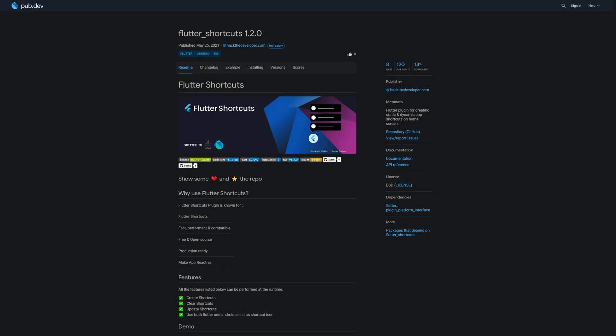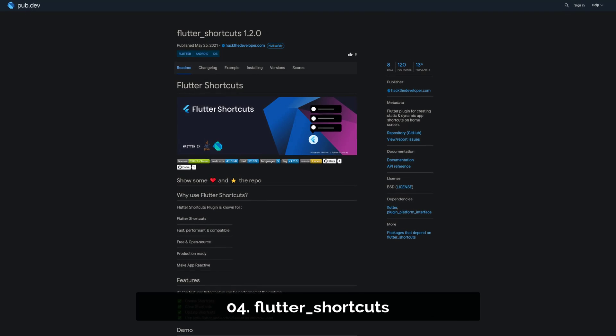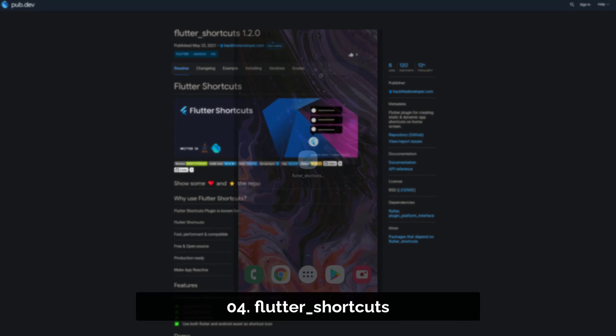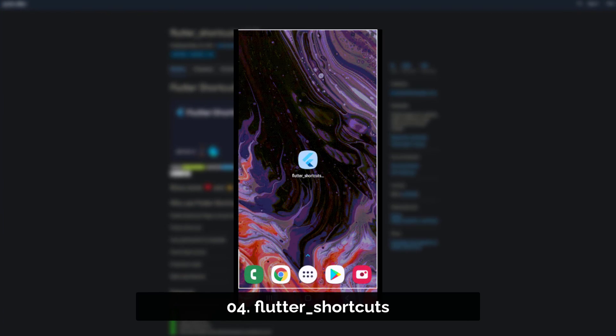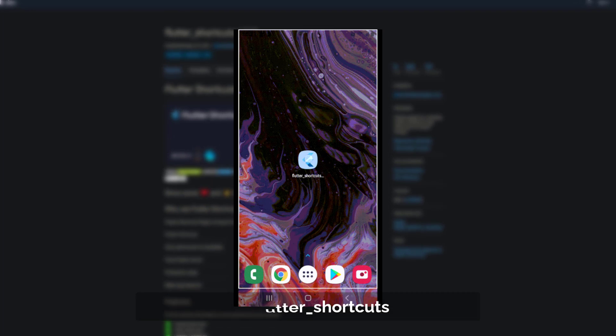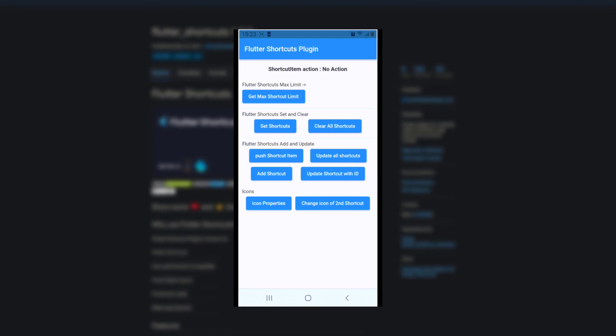Number 4 is called Flutter Shortcuts, a Flutter plugin for creating static and dynamic app shortcuts on the home screen.